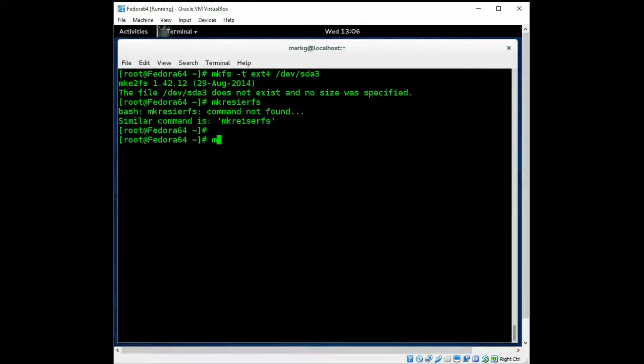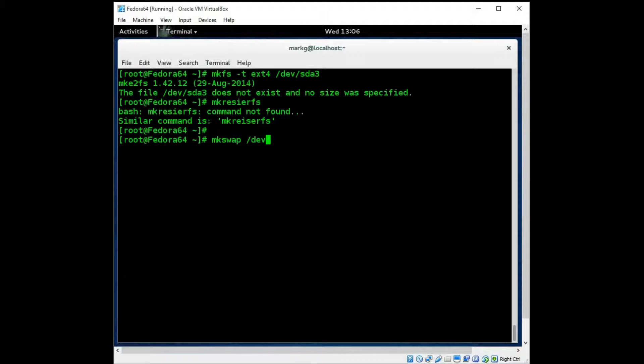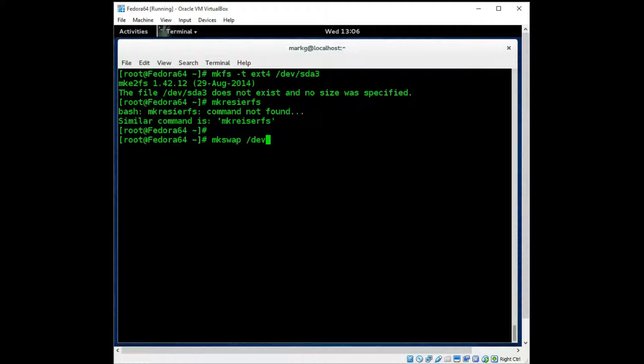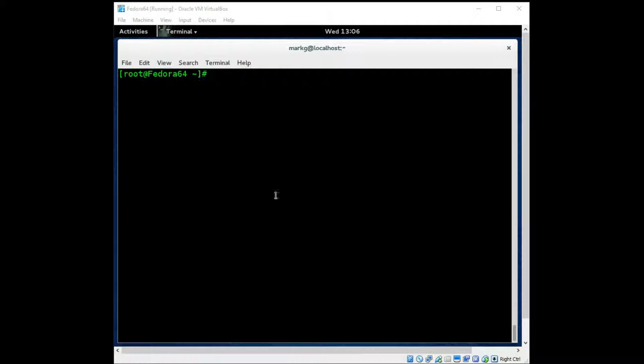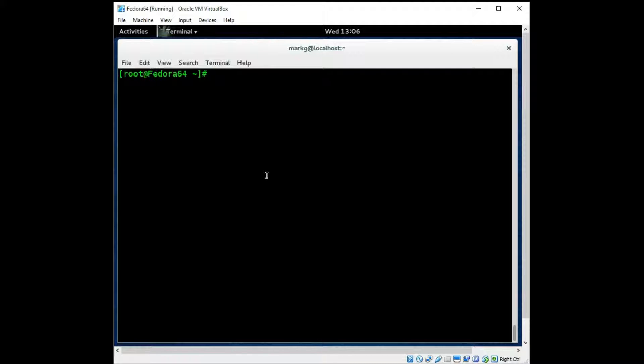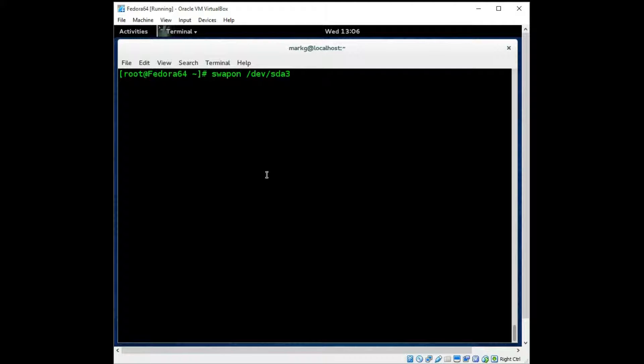And one more command you would have is your mkswap. Now remember, if you were going to make swap on a particular directory, you would need to have specified partition type 82 in your fdisk as you created that partition, or it would not work as swap. Let's just say that we had made the swap and made the file system. You would then need to use the command swapon with your new partition path there to activate that swap.